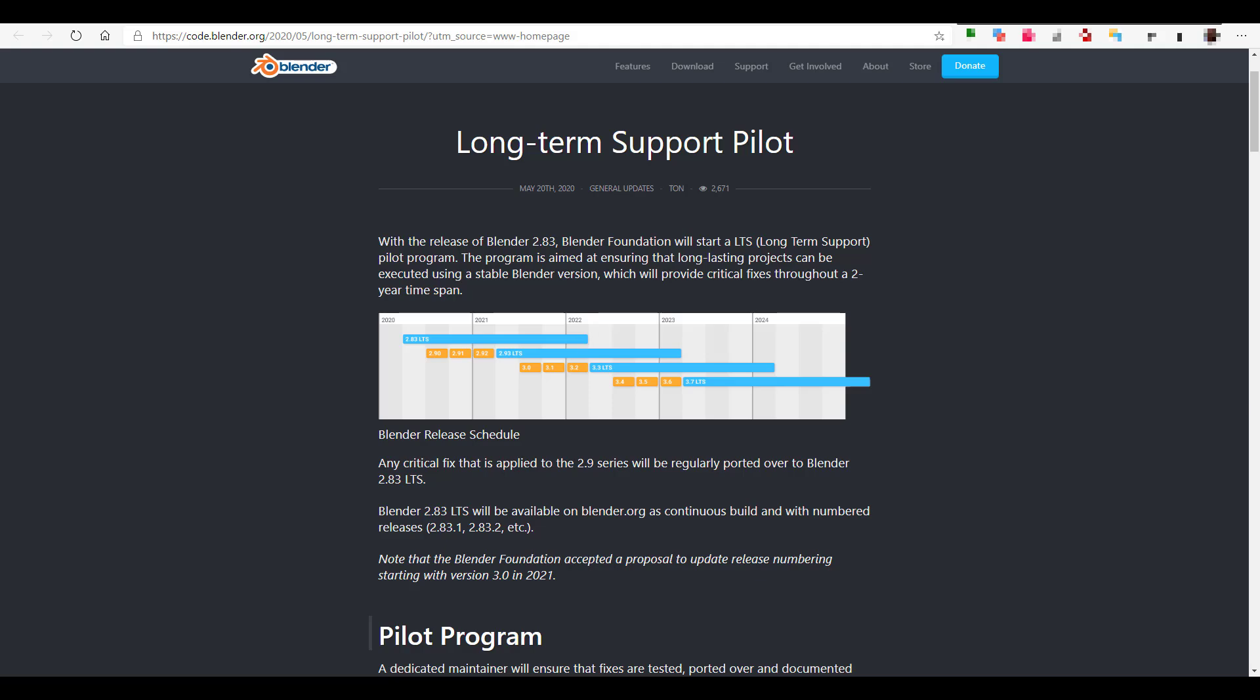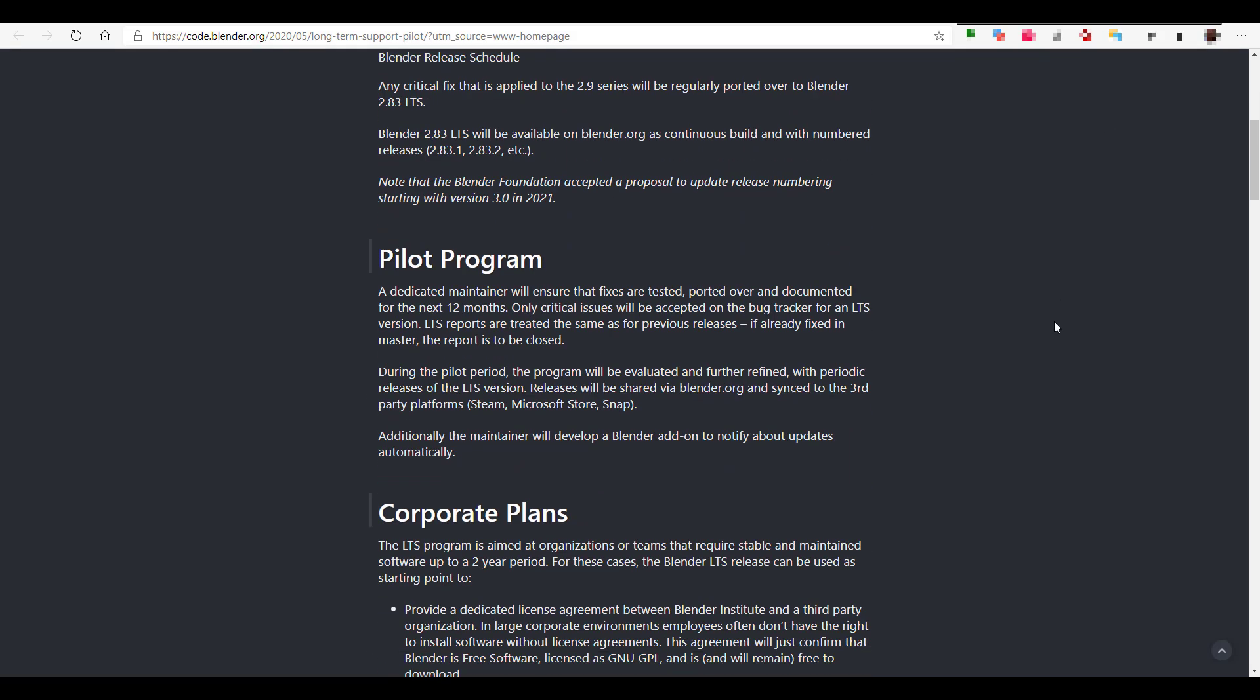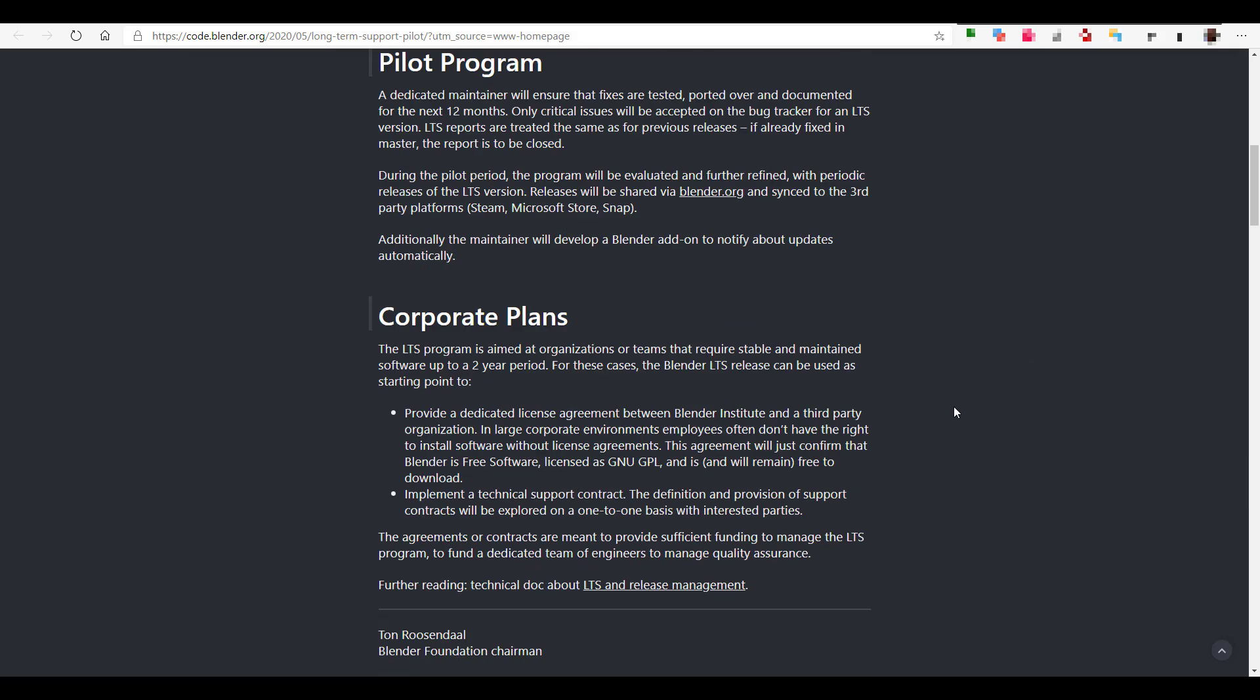There is also a very cool conversation sparked up about the pilot program. A dedicated maintainer would be assigned to this right now and this maintainer would be responsible for creating things like add-ons that would notify you if there's an update for an event where there's a bug. Once there is a new update, they will be able to push and release all those updates through blender.org and also some third-party platforms like Steam, Microsoft Store, and Snap.